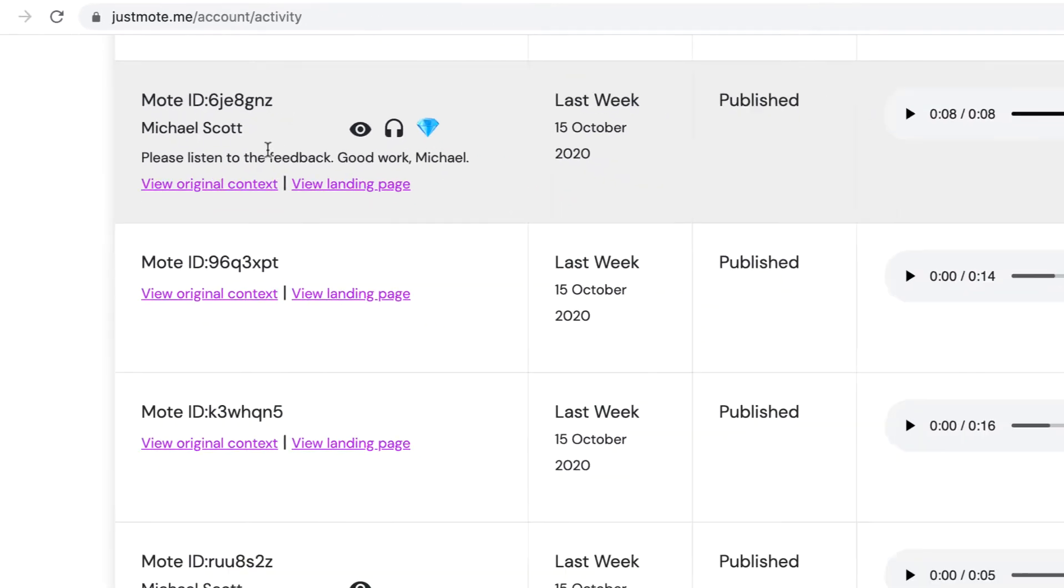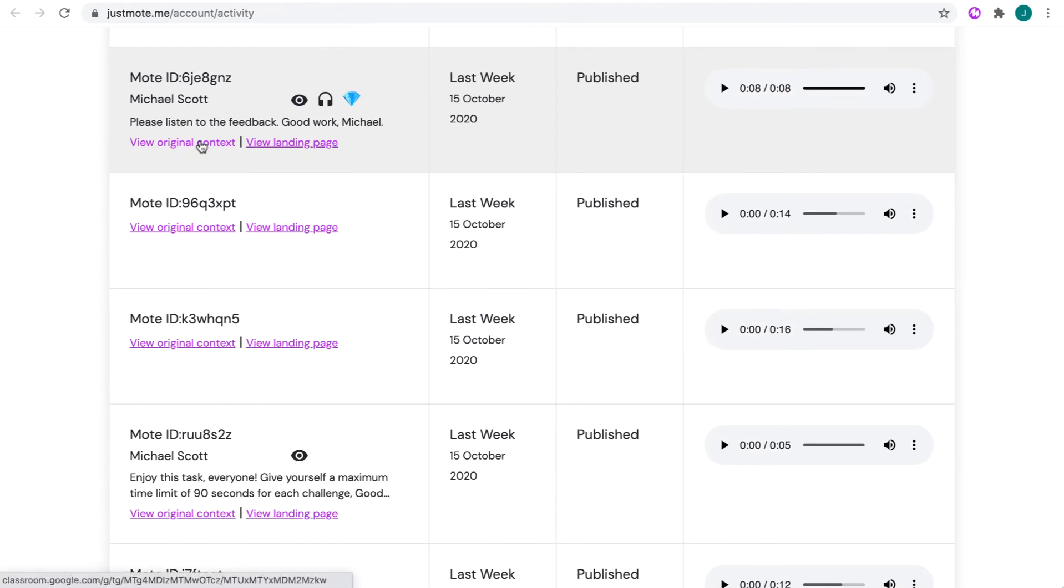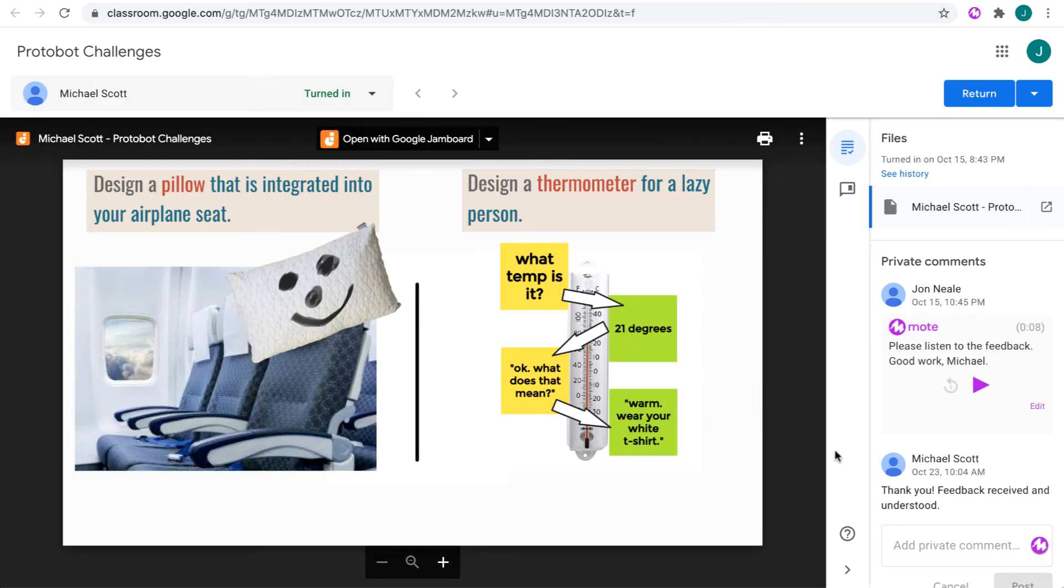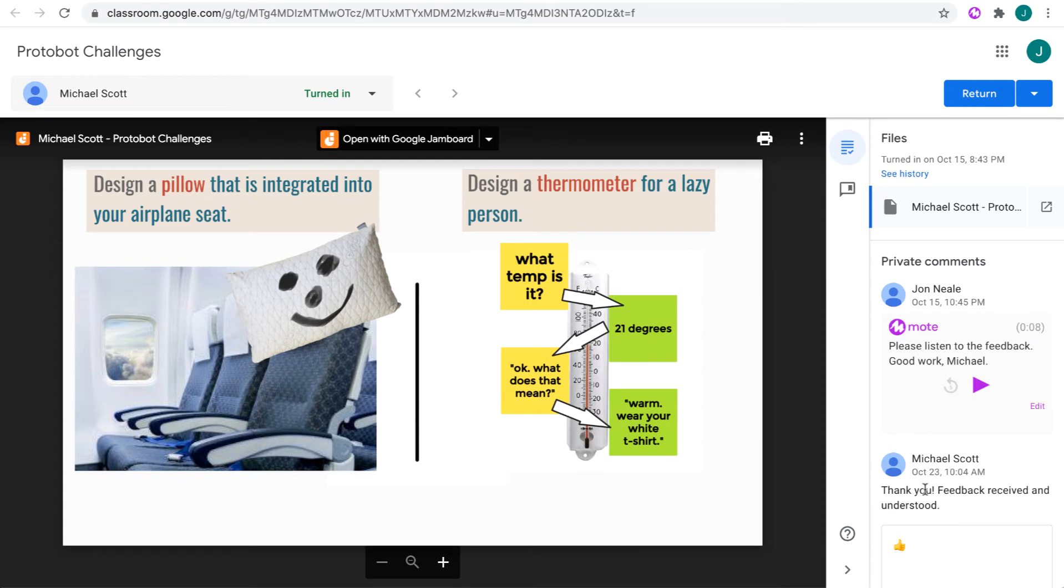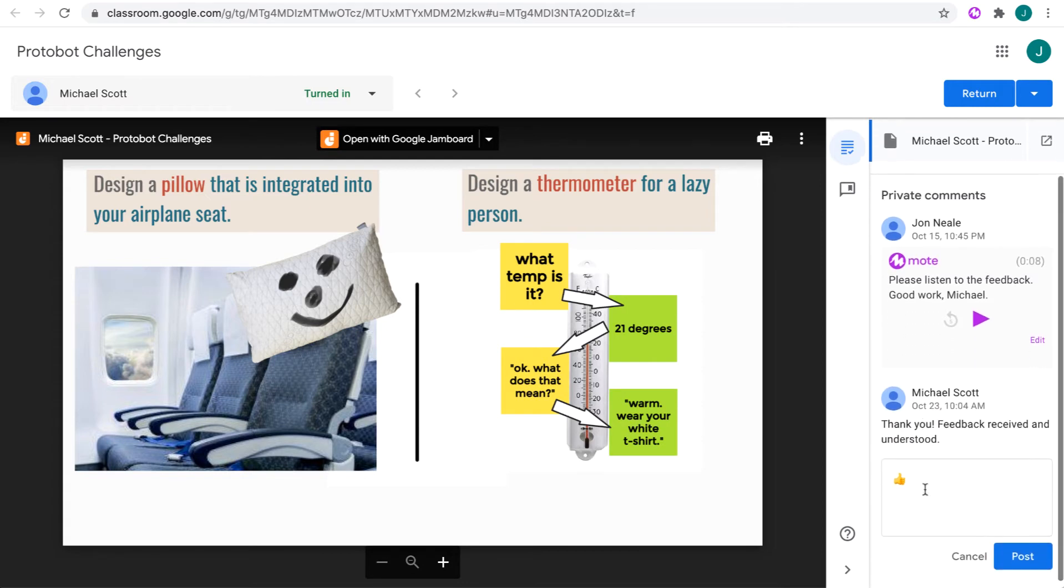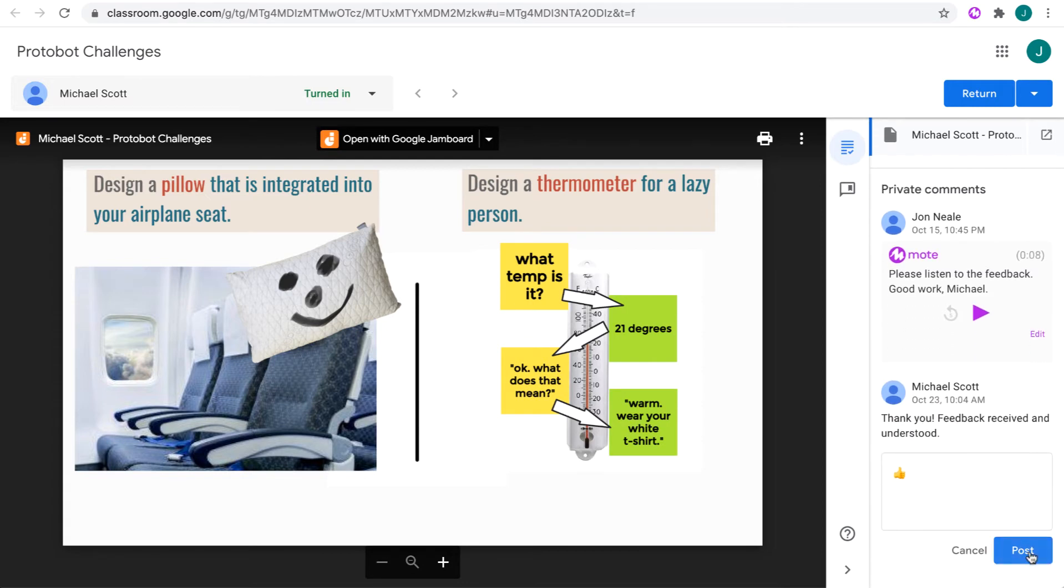Another awesome feature of the Activity Dashboard is that I can view the original context of where a Moat was first left. In this case, I'm reminded it's a Google Classroom assignment, and I can even leave an emoji to let the student know that they're on the right track.